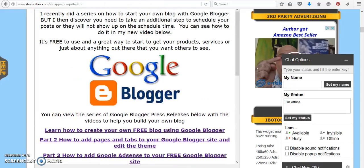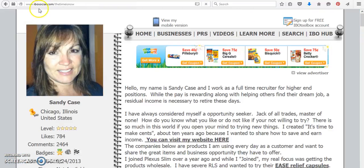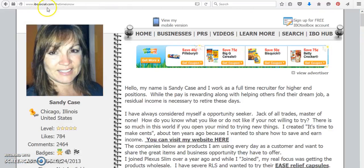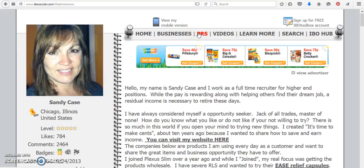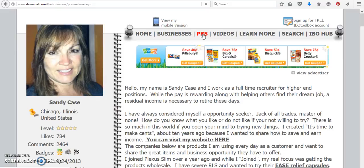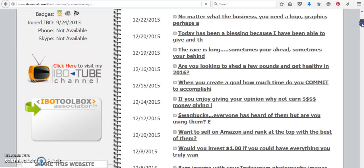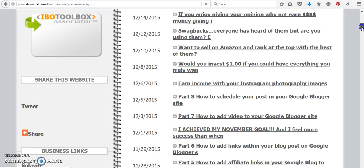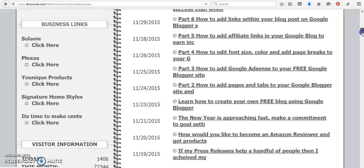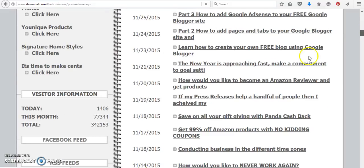Or you can come on over to ibosocial.com/thetimeisnow. All the press releases are under PRS, and if you wanted to just view the videos, you can view them under videos. But if you click on the PRS, this new press release will be at the very top under December 29th. Or you can scroll down and you will see the other press releases right here.